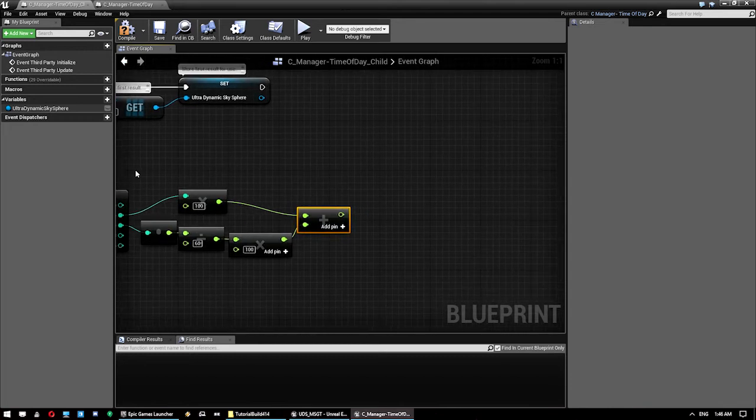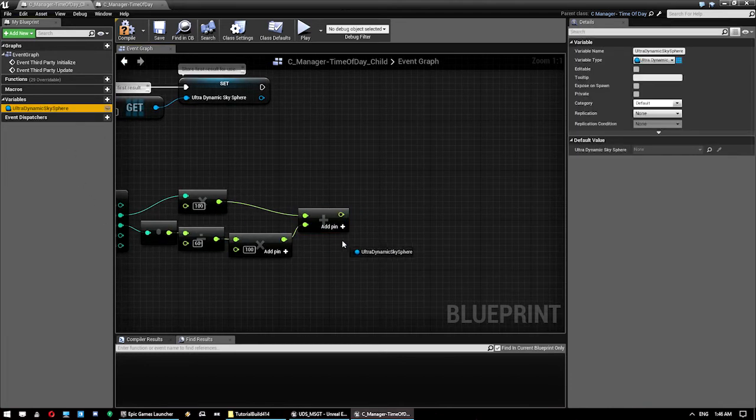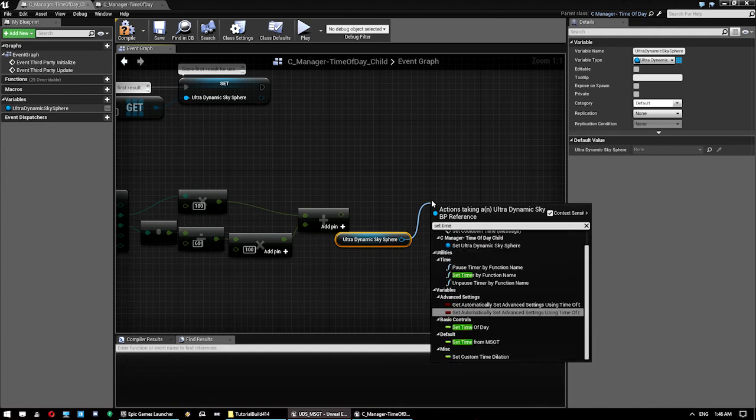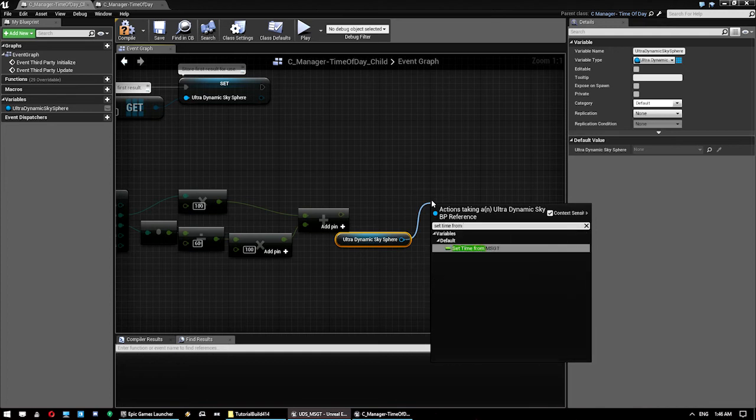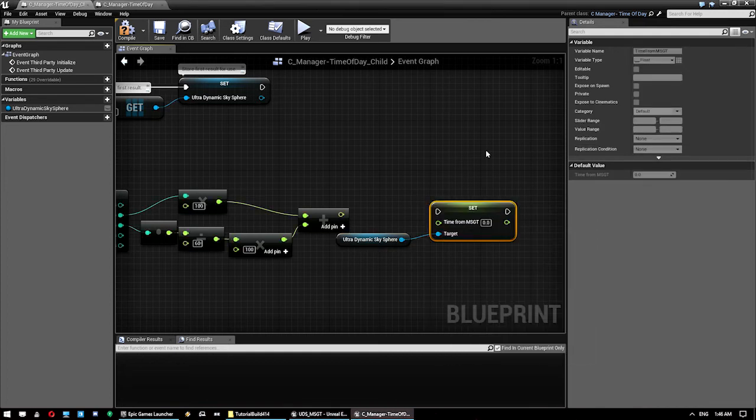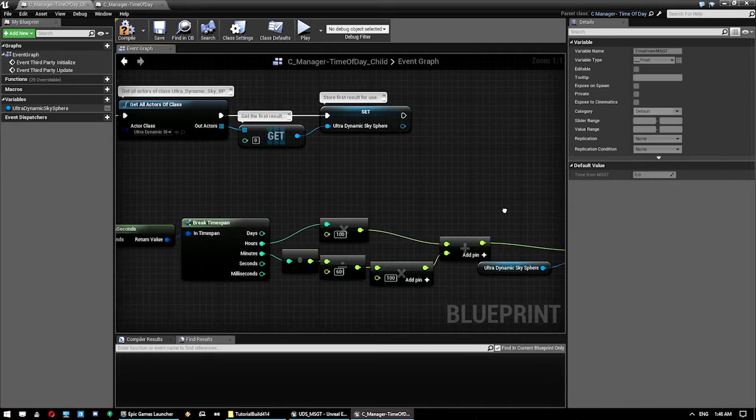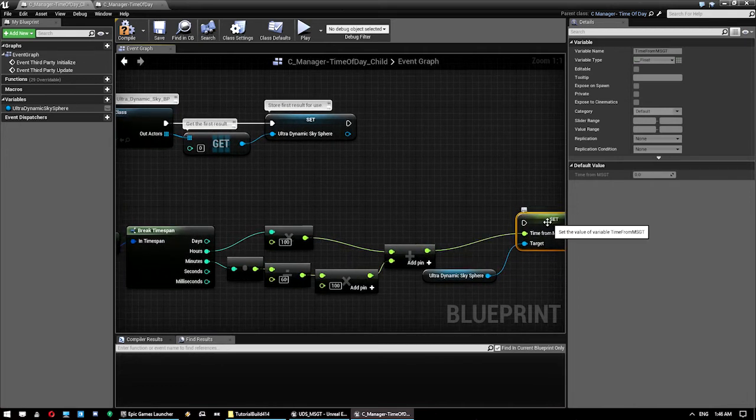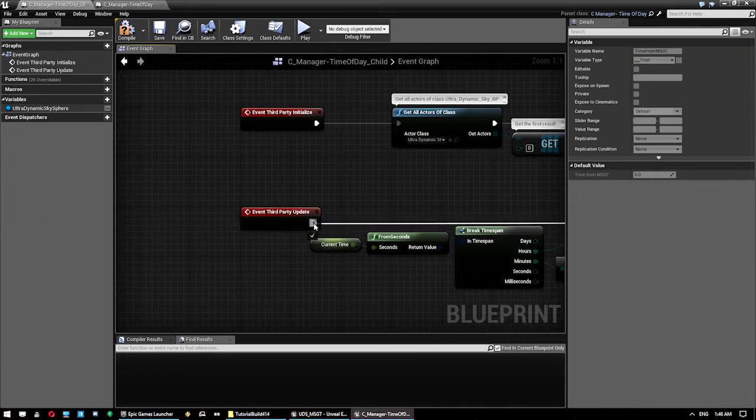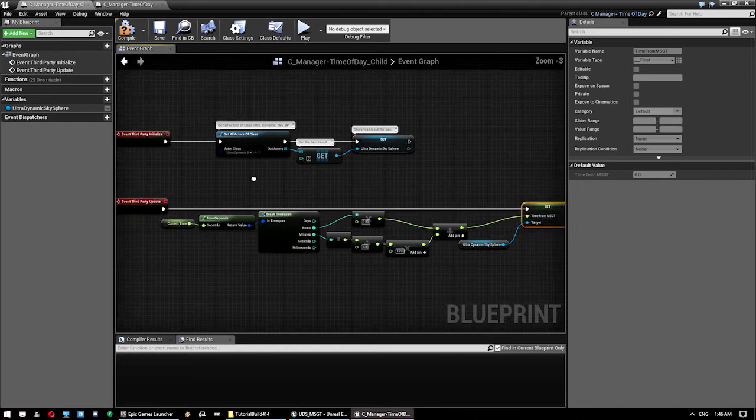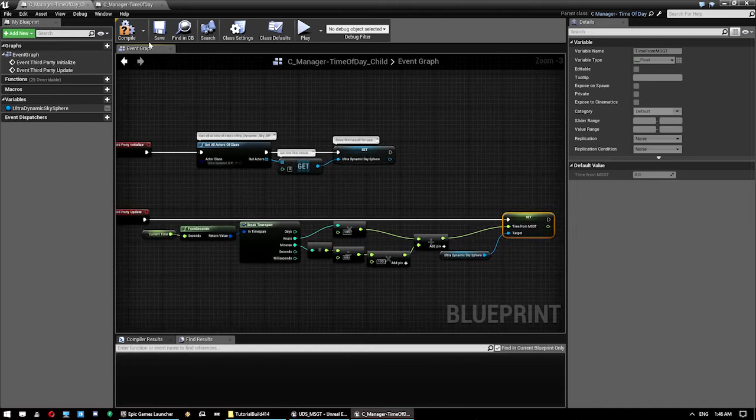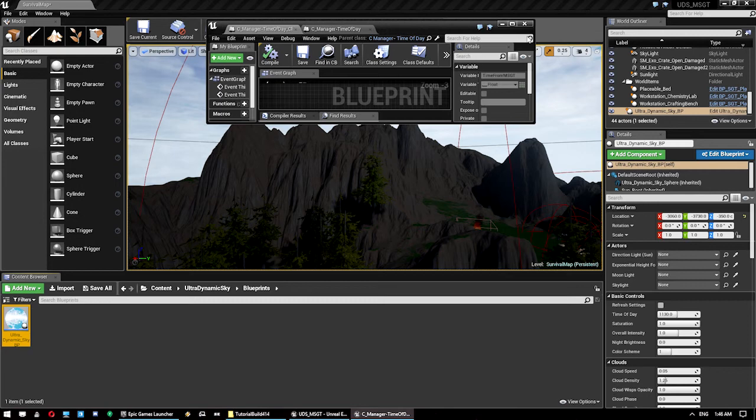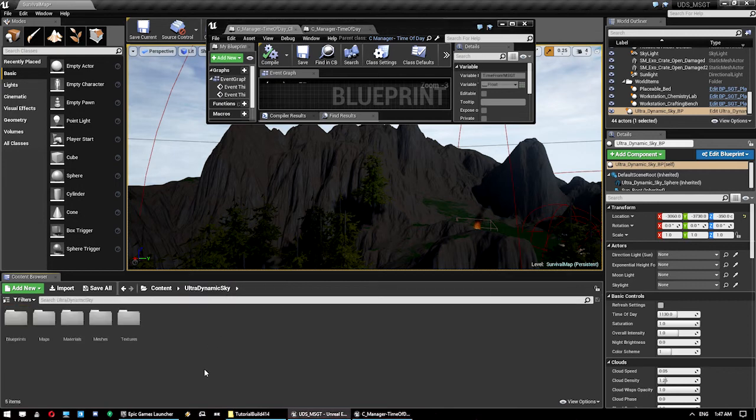So once you've got that we want to grab this guy and then go Set Time from MSGT and we plug that in to there. And that is it.